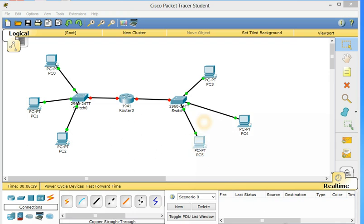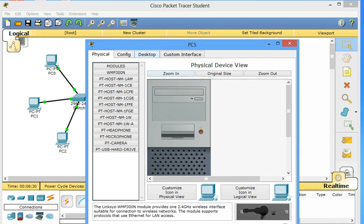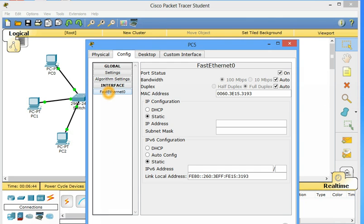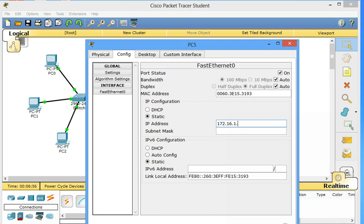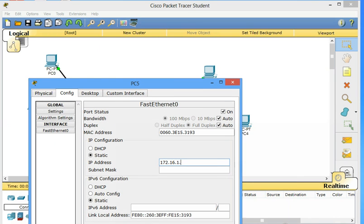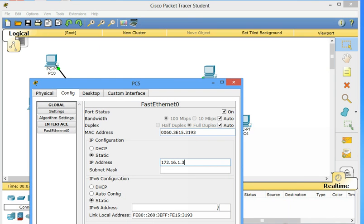The address of this will be 172.16.1.2. Subnet mask comes automatically. Next for PC3, gateway will be 172.16.1.254. IP address will be 172.16.1.3. Subnet mask comes automatically.